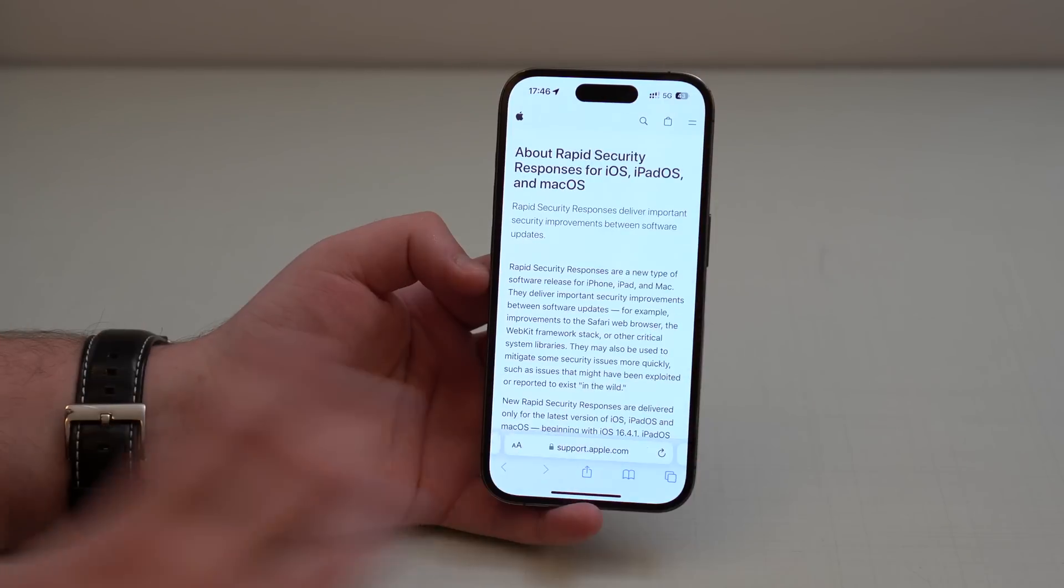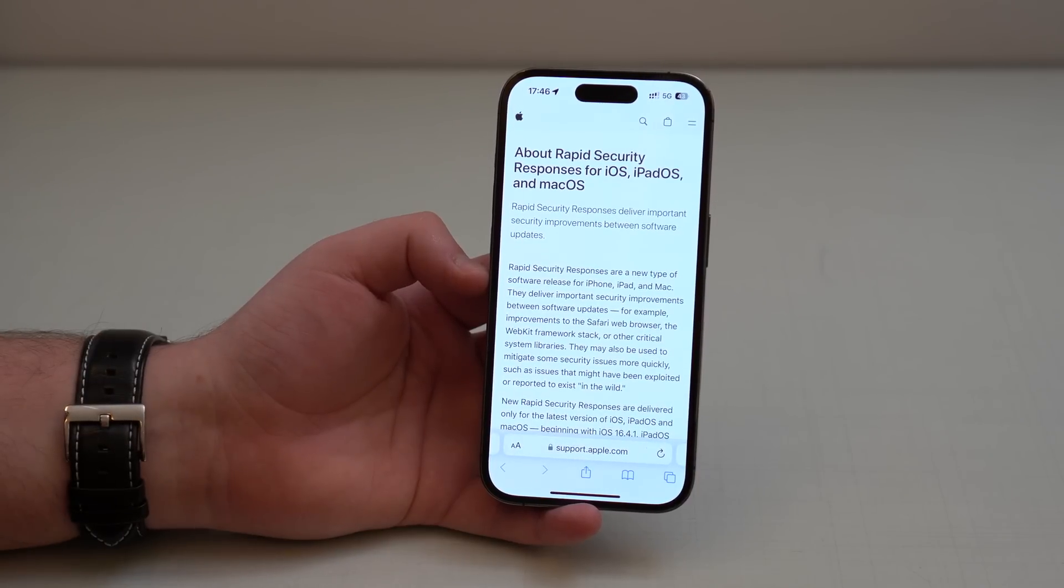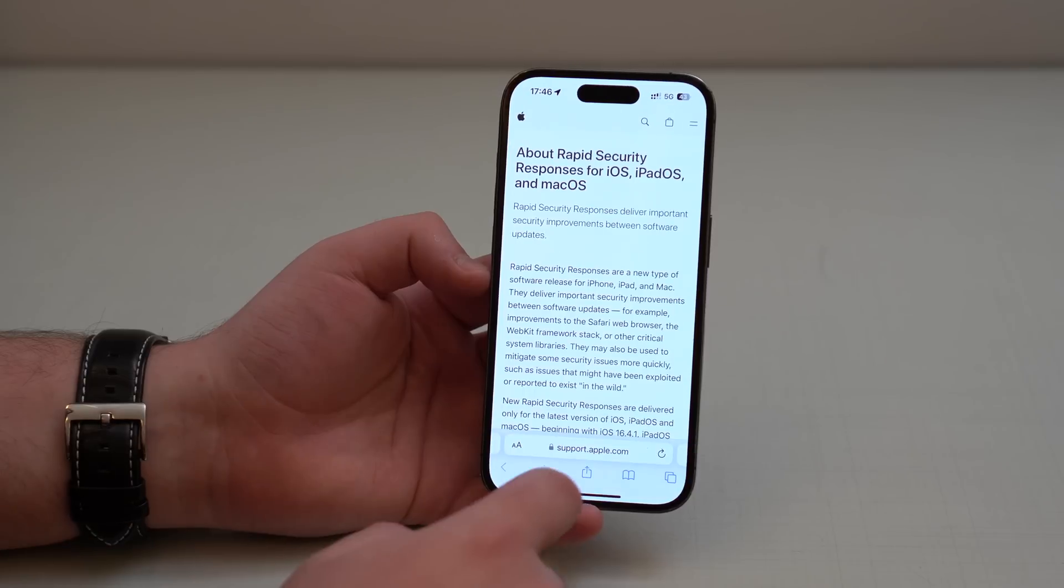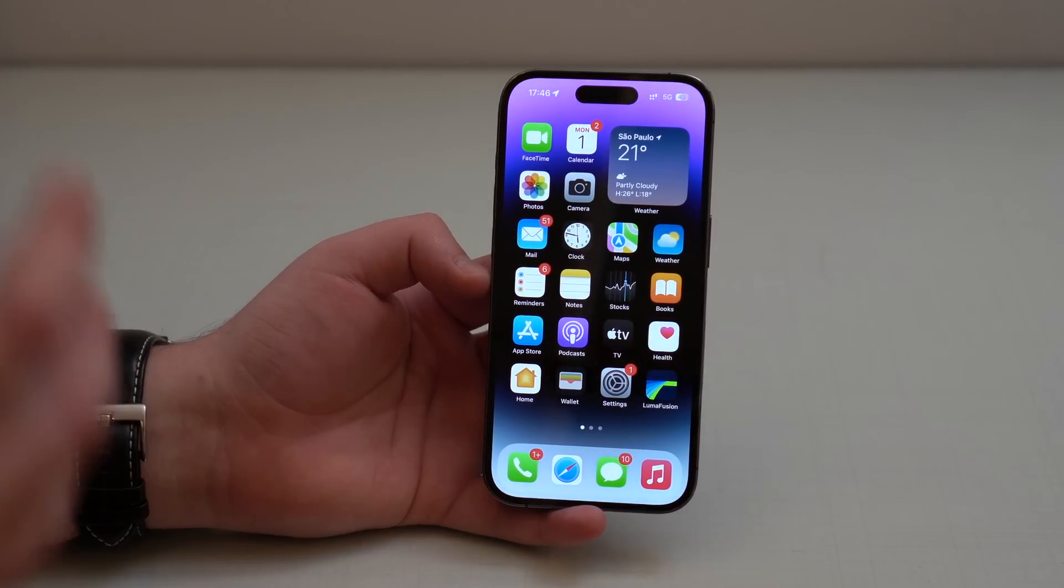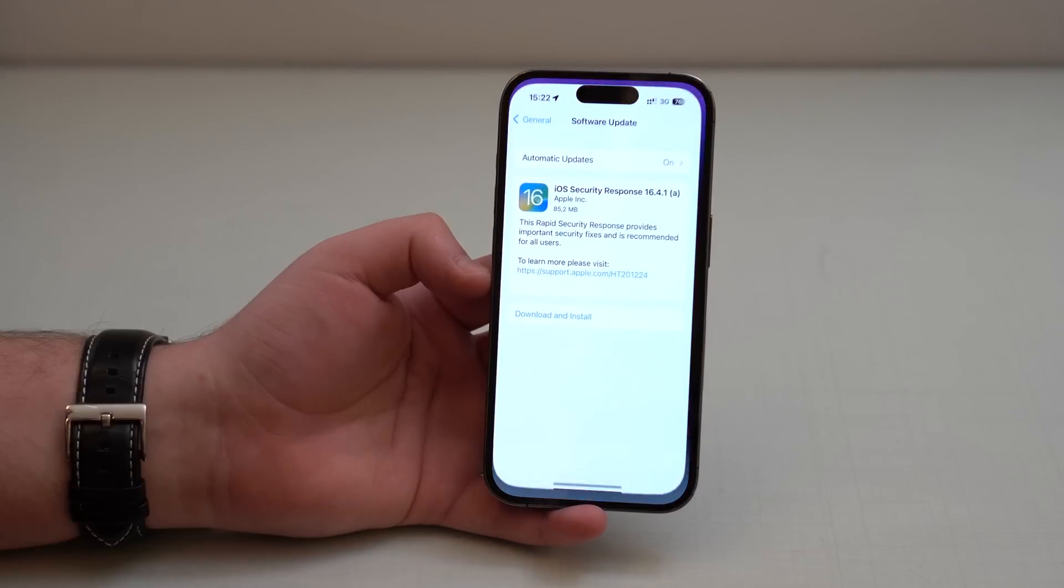The kind of information I'm giving you right now. Just general information on RSR, as this is called, Rapid Security Responses. This is pretty much it, guys.